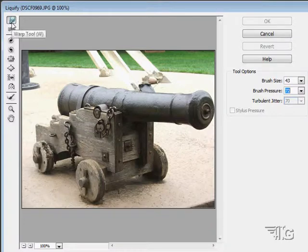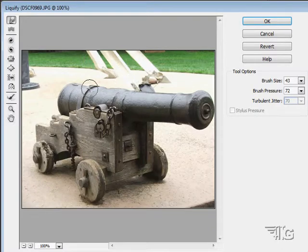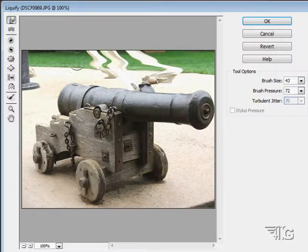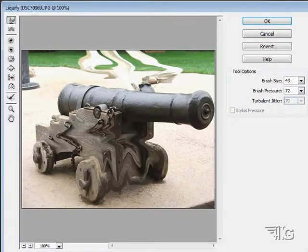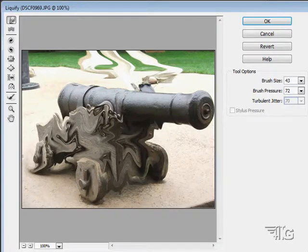The first one, the warp tool, kind of works like finger painting — as if the whole image was an oil painting and you're just smearing your finger through it, pushing the pixels around. You can come in and do any kind of weird distortion you want.